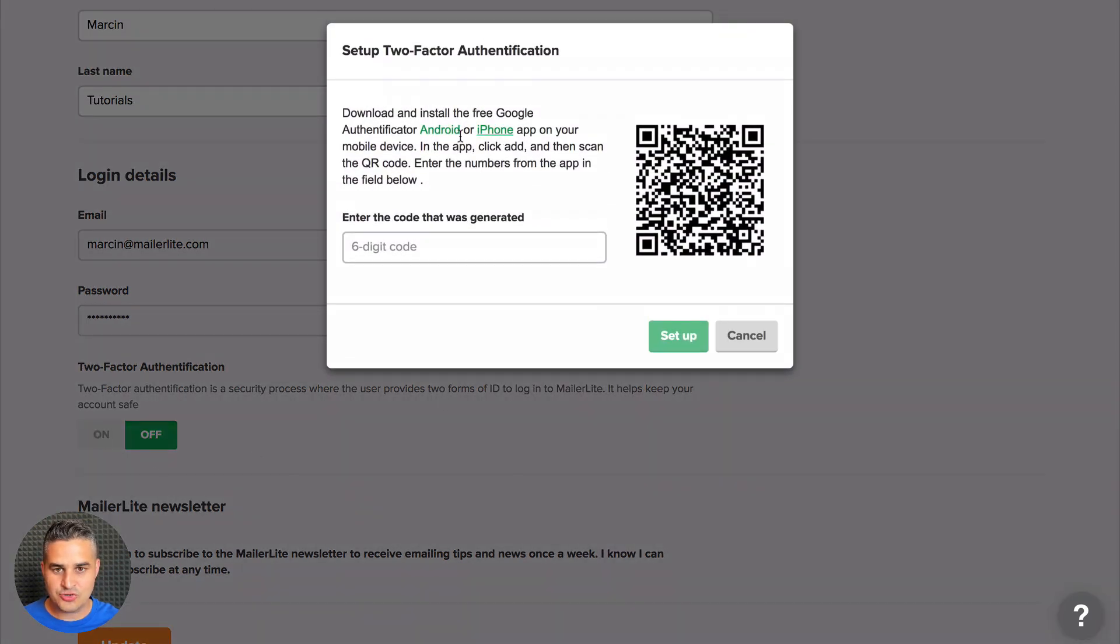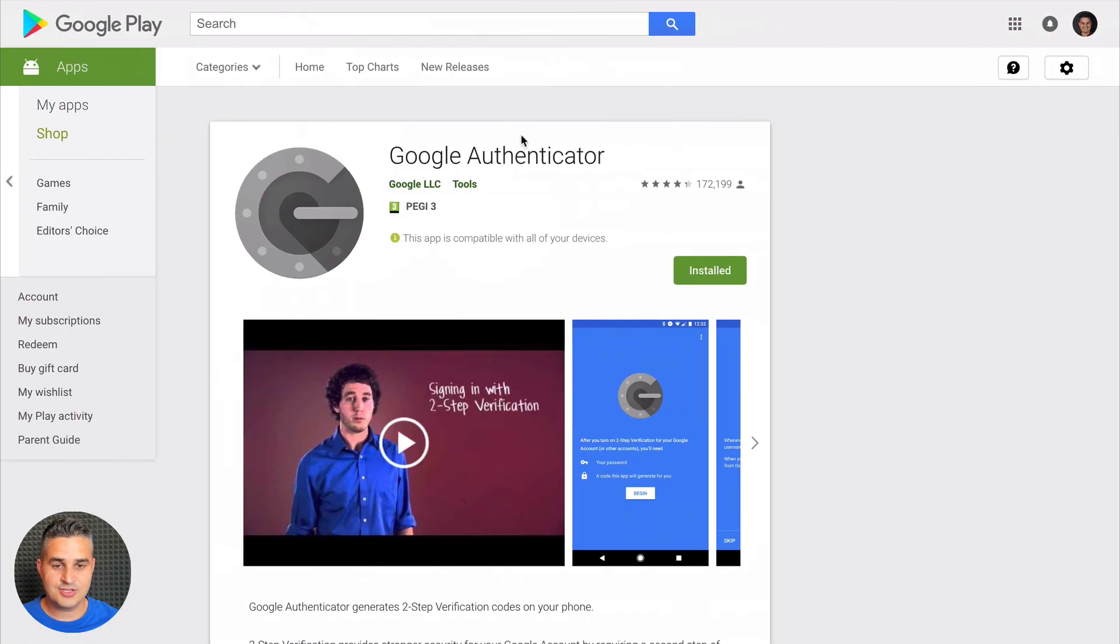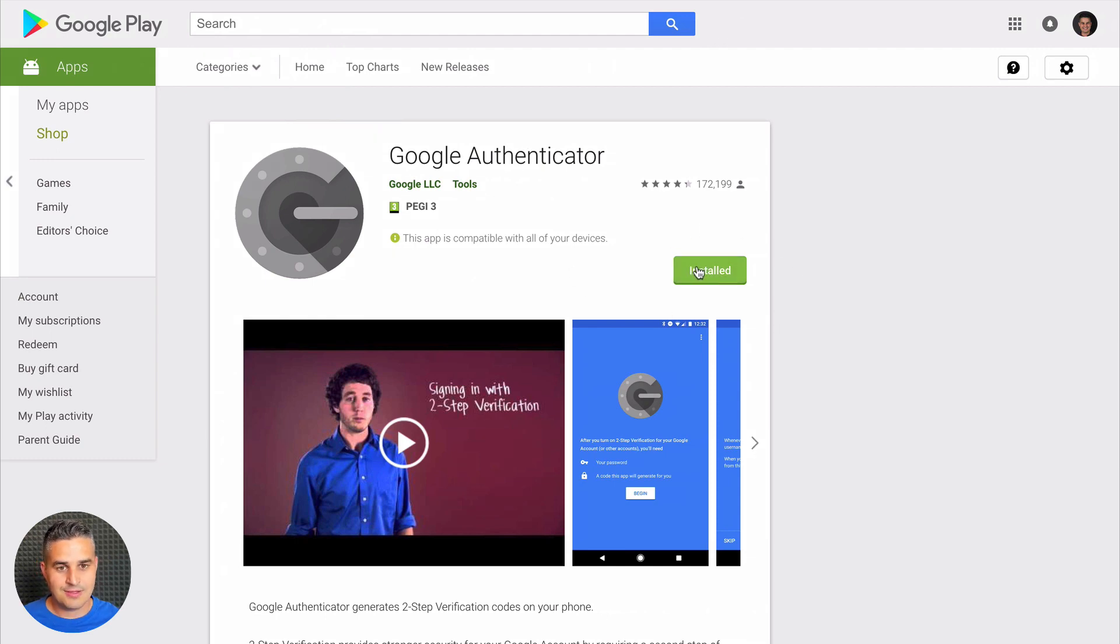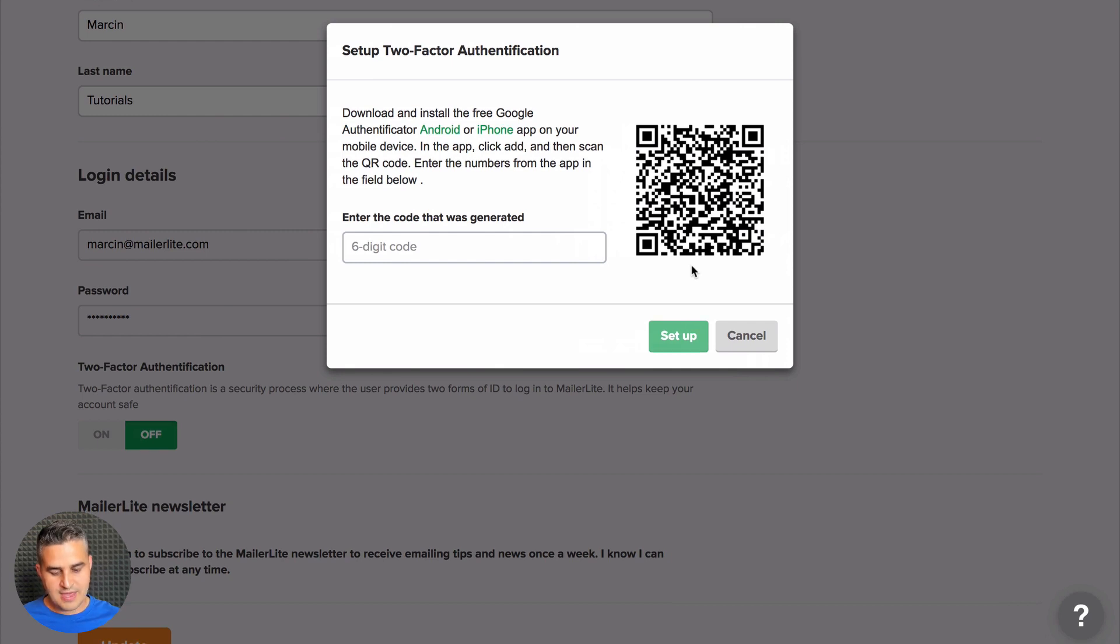Now go to the Android or iPhone page of the Google Authenticator app. In my case, it's Android. Make sure it's installed and go back to the screen, then open the app on your phone.